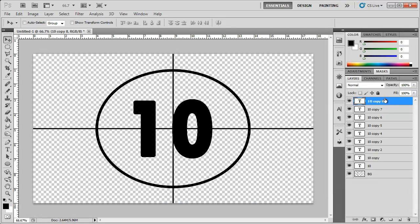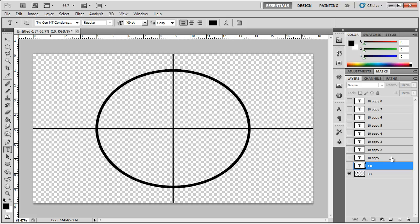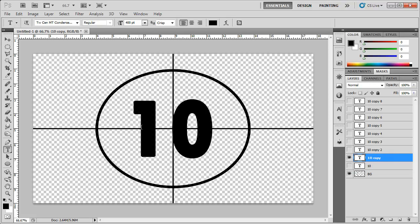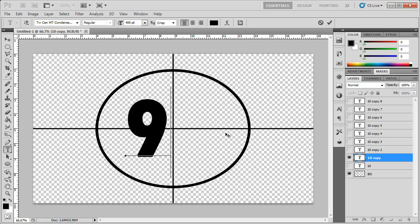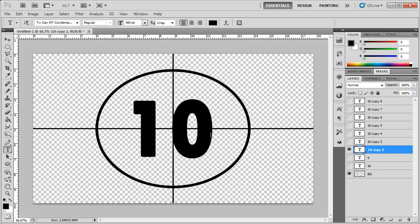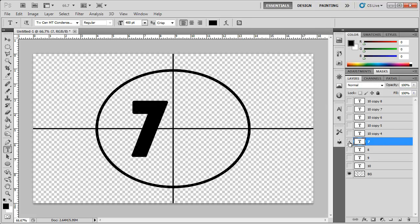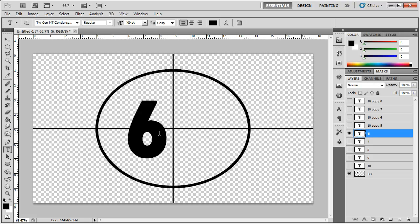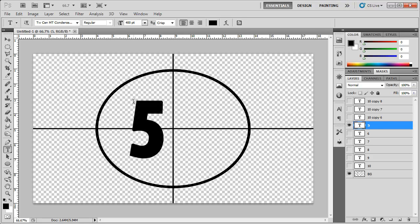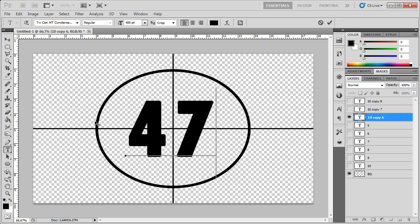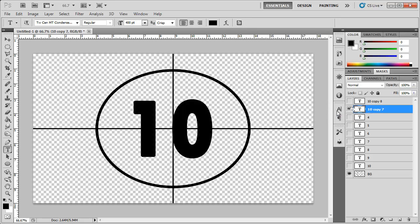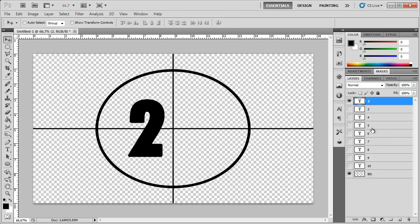Now that we have all those copies, start changing the text inside them. Hide them all — we already have 10 so we don't need to change that. Make each copy visible one at a time, hit T for the Text tool, and change them to 9, 8, 7, 6, 5, 4, 3, 2, hitting Enter on the number pad to confirm each selection.